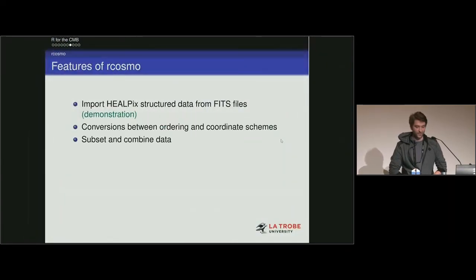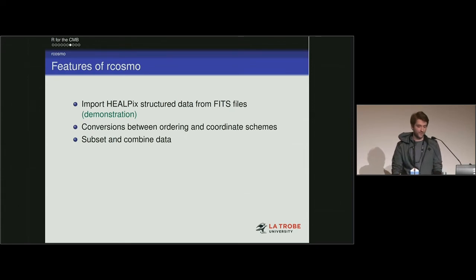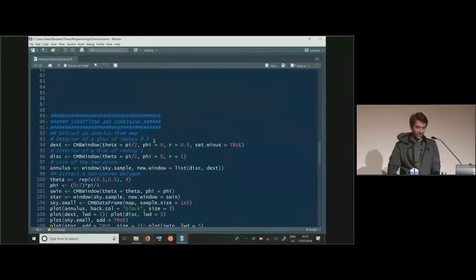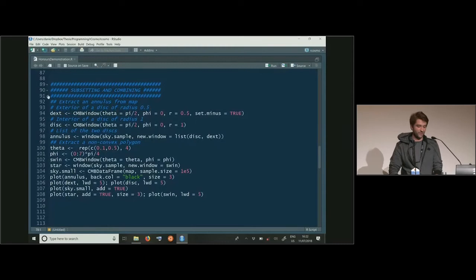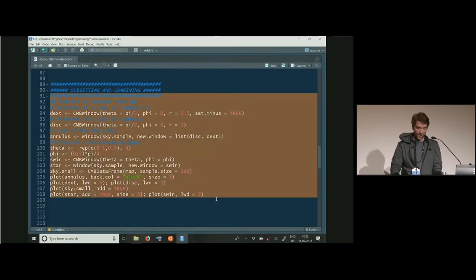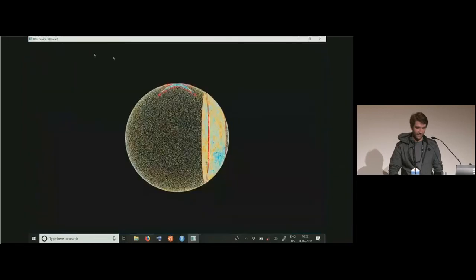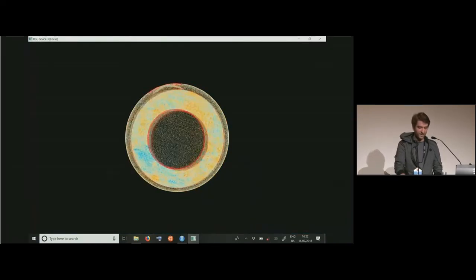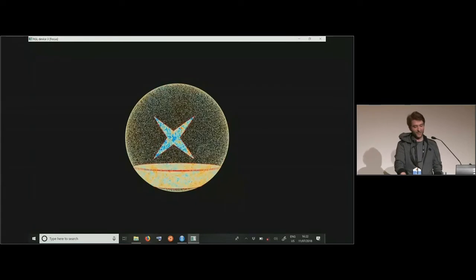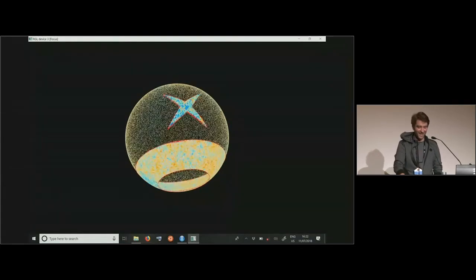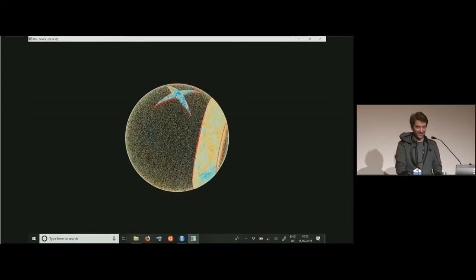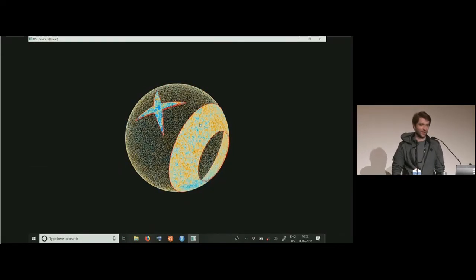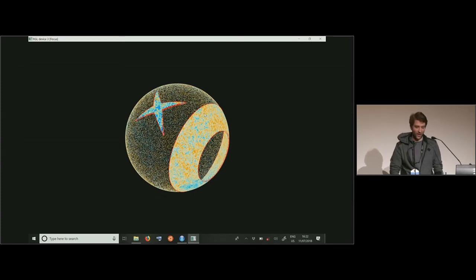So we've just seen converting between coordinate schemes. There's also subsetting and combining data — you might not want to take a uniform sample; you might want to read in some other interesting area from the file. This code reads in a spherical annular area and a non-convex star-shaped polygon, then plots it against a low-resolution background. It's really fast, partly because the mmap package we rely on is very fast.